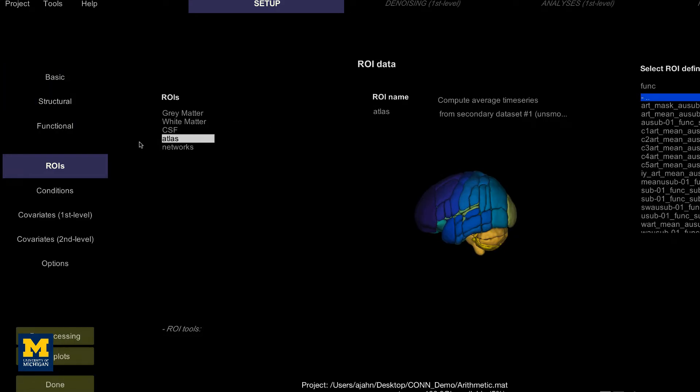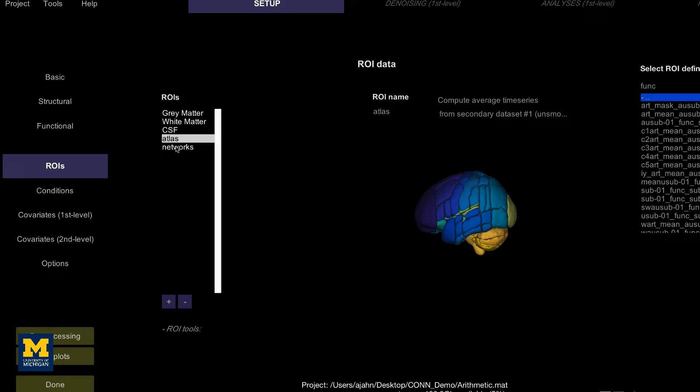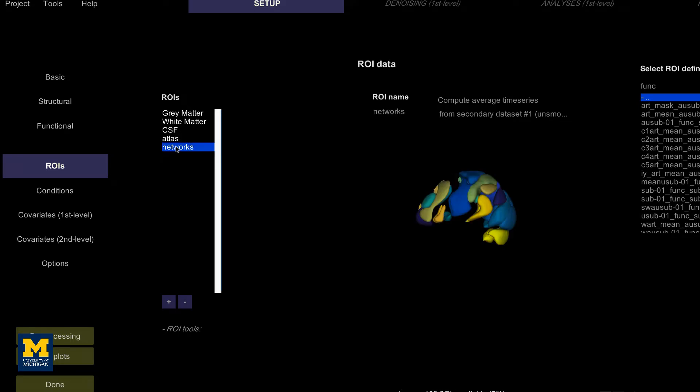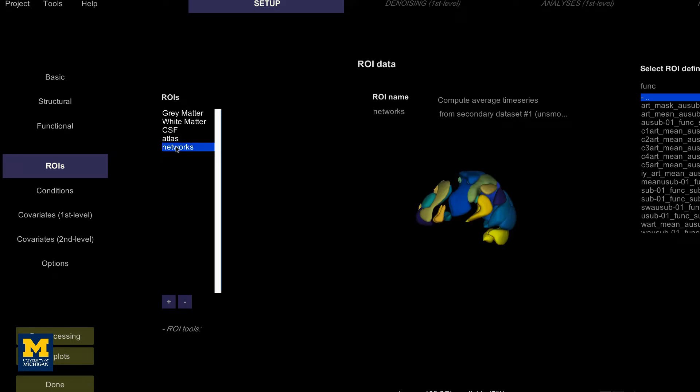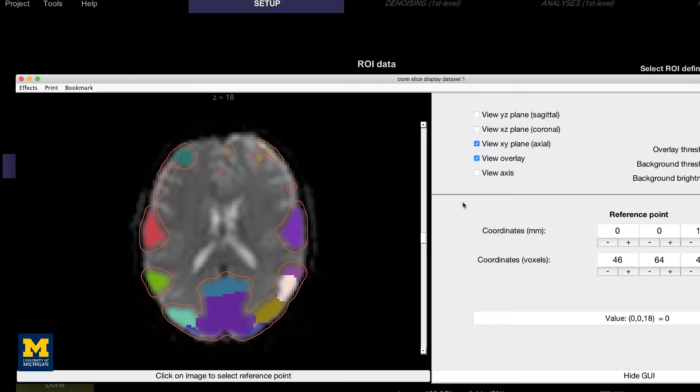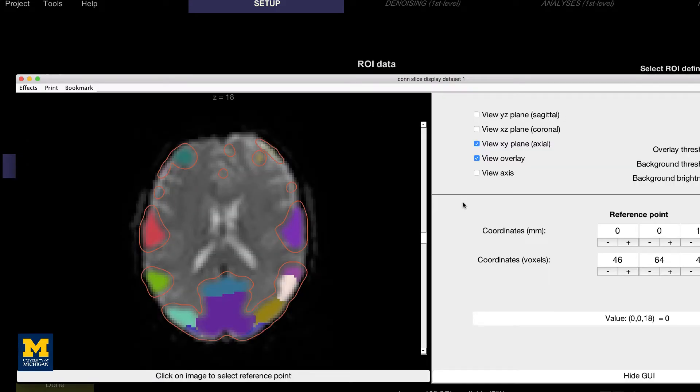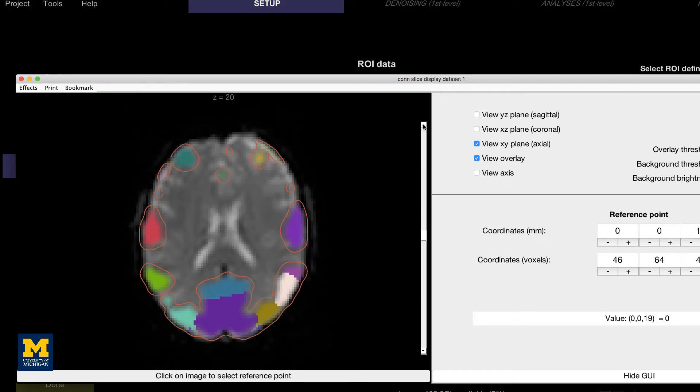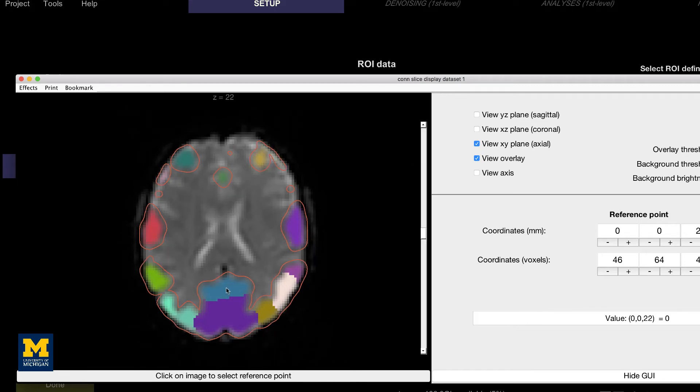The same idea is illustrated in the networks tab, which assigns groups of nodes to a single network. The default mode network, for example, is a combination of a node in the posterior cingulate cortex and a node in the ventromedial prefrontal cortex. As with the cortical ROIs, you can open up a new viewer by clicking anywhere on any of the slices.